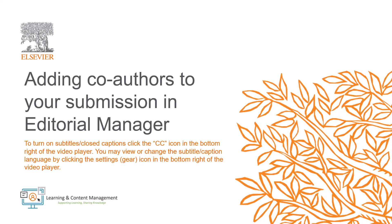In this video, I will explain how you can add co-authors to your submission in Editorial Manager. When submitting a manuscript to Editorial Manager, you will be asked to list all contributing authors with their affiliations and email addresses.